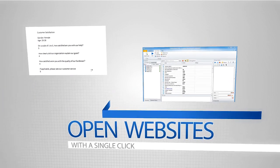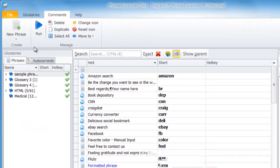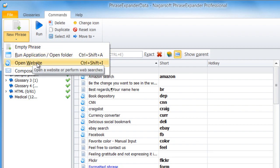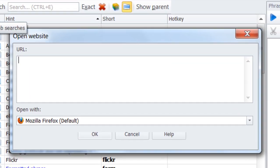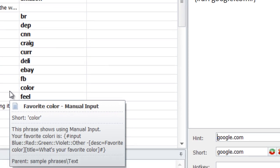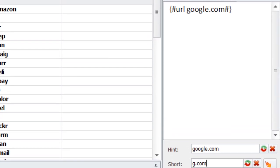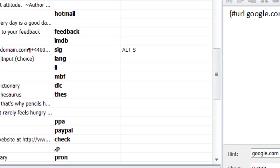You can create a personalized letter combo for any webpage which will open your default browser to the page. Type your phrase, choose a short, select save, and it will work immediately.